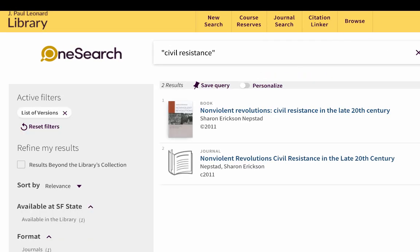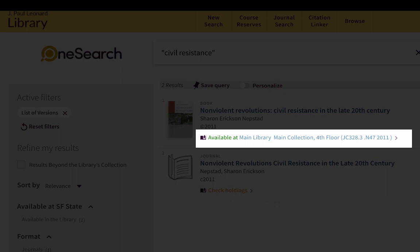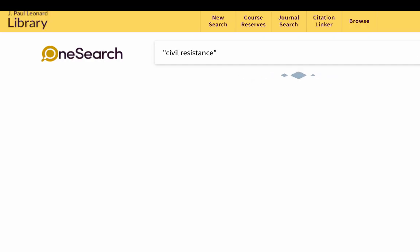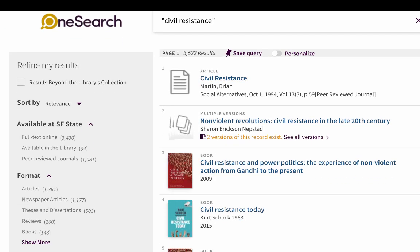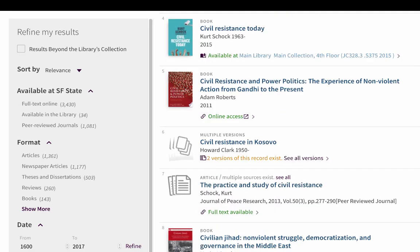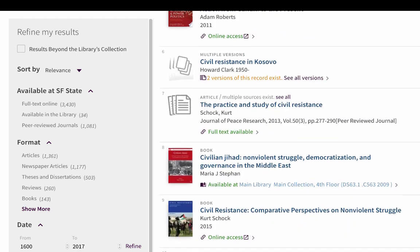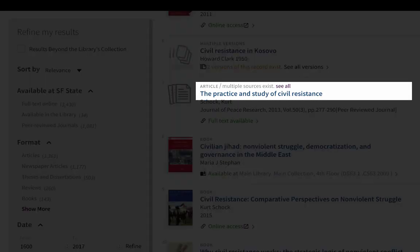For books, OneSearch will tell you where the book is located in the library and if it is available. For articles, OneSearch will give you information on the article and link you to one of the databases that provides access to the article.